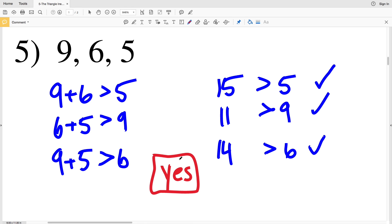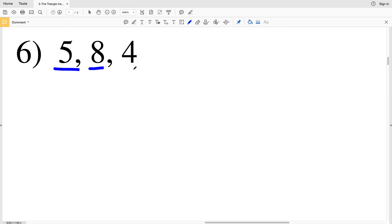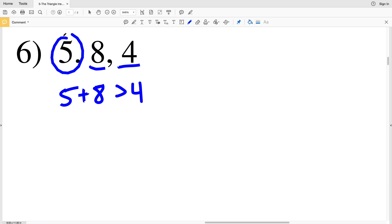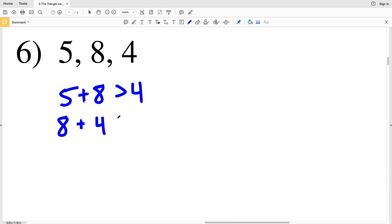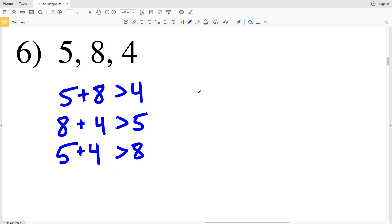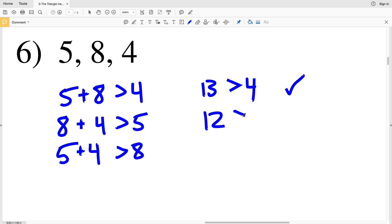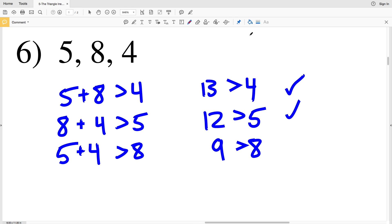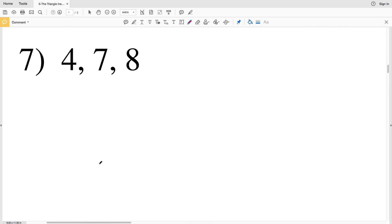In number 6, we check if 5 plus 8 is greater than 4, if 8 plus 4 is greater than 5, and if 5 plus 4 is greater than 8. 5 plus 4 is 9, and 9 is greater than 8. Therefore in number 6 our answer is yes.